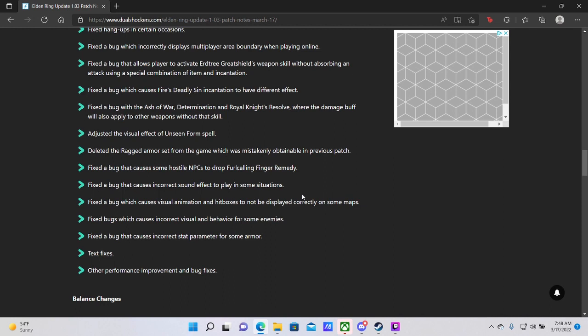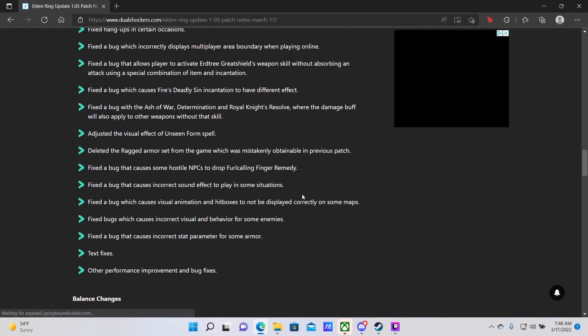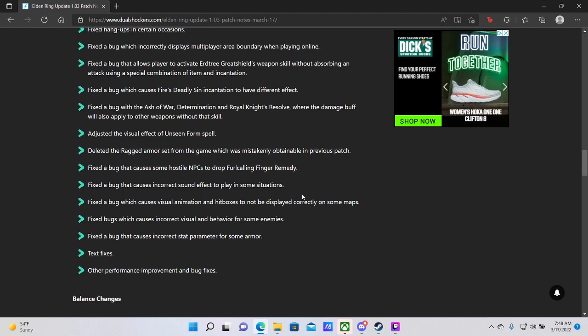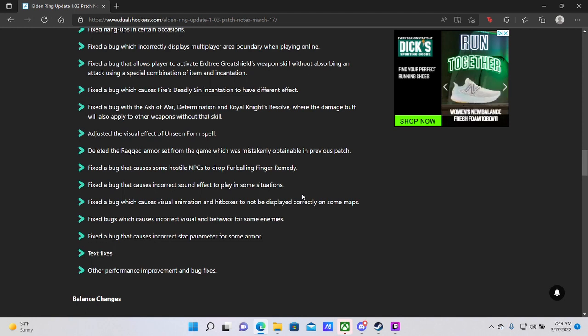Adjusted the visual effects of the Unseen Form spell. So that is, of course, the Hidden Body spell. Apparently its visual effect is slightly different. Whoop-de-fucking-do. Deleted the ragged armor set from the game, which was mistakenly attainable in the previous patch. Aw, they're taking out armor sets. Lame. Fixed a bug that causes some hostile NPCs to drop summoning finger remedies. Okay, I don't see why that needed to be patched out, but regardless, it got patched out.